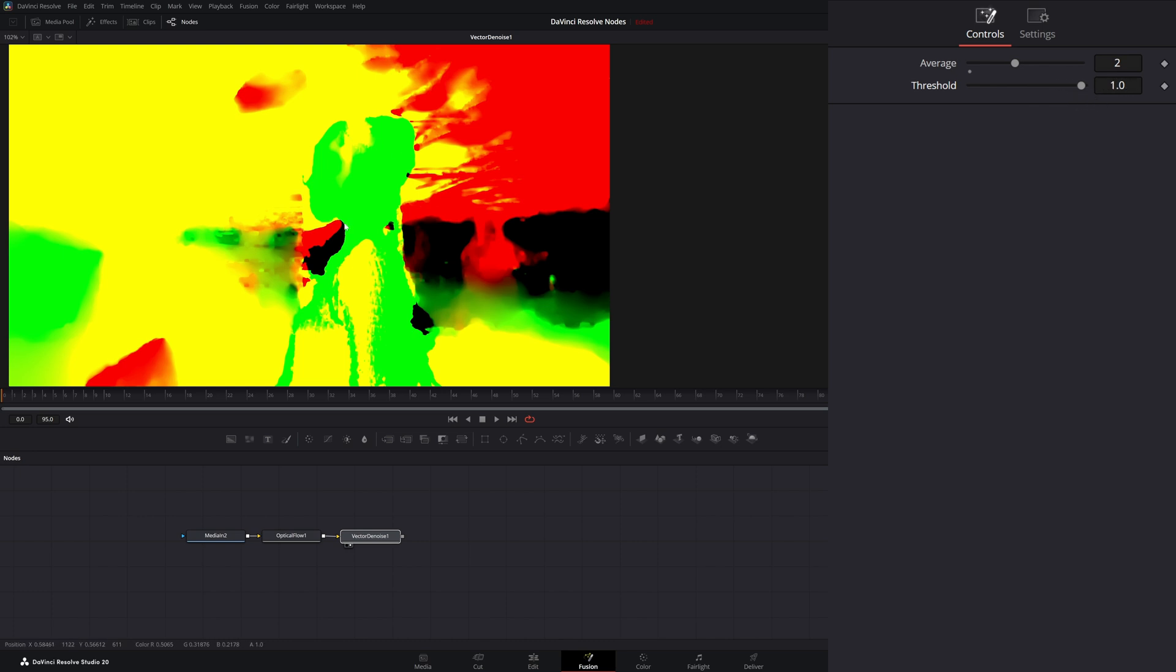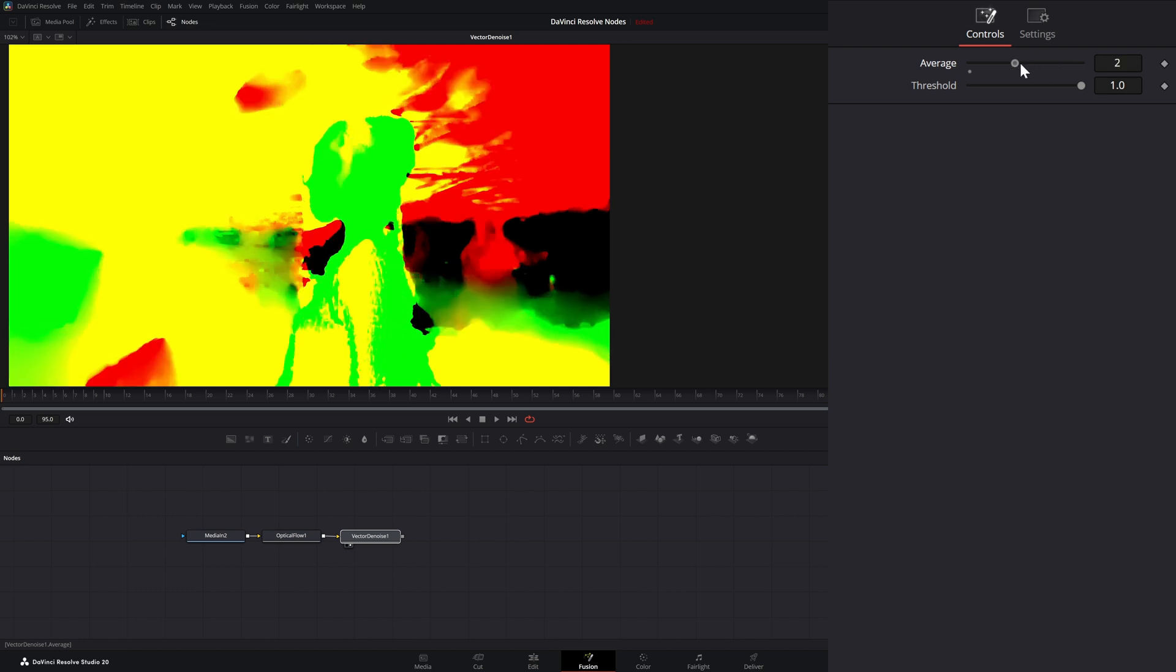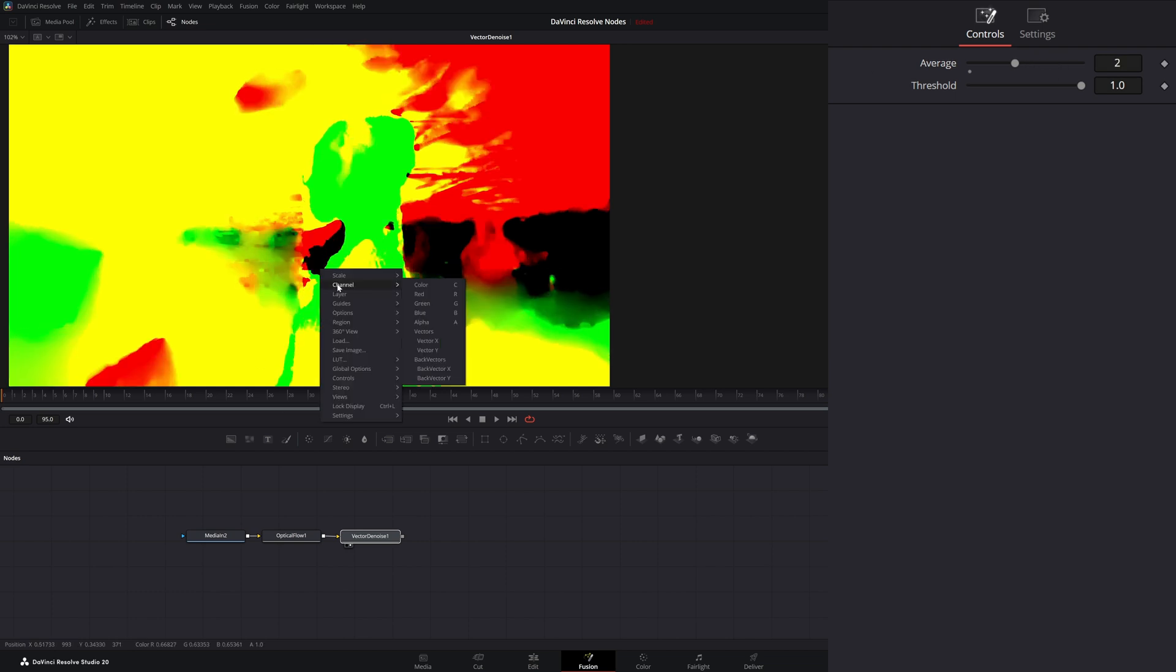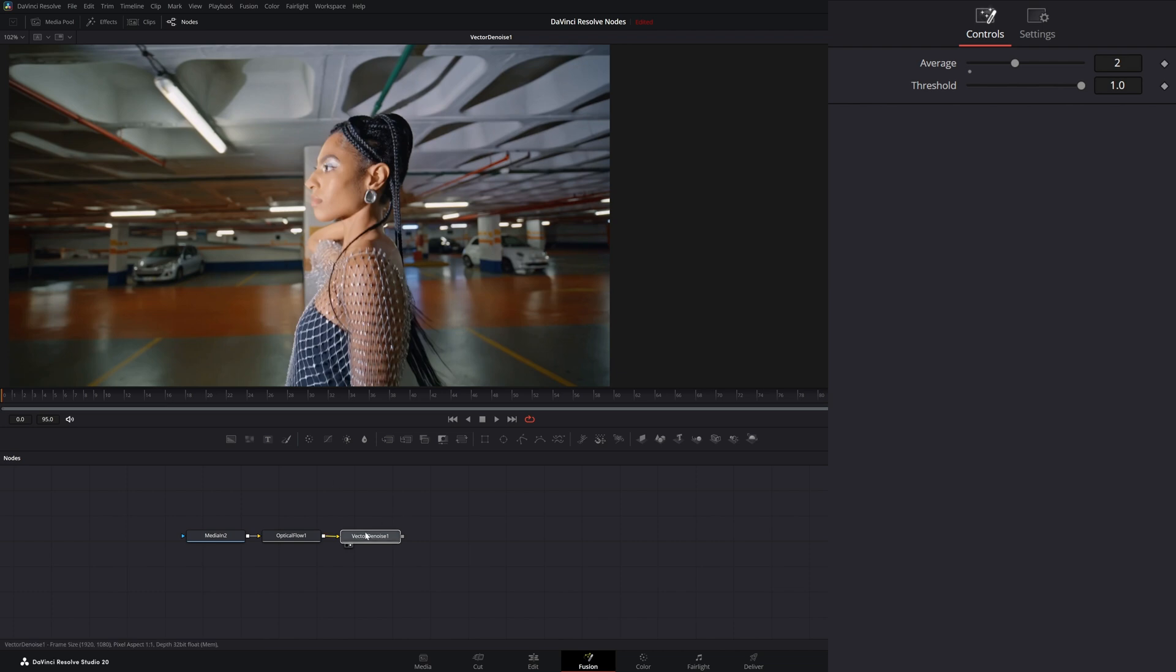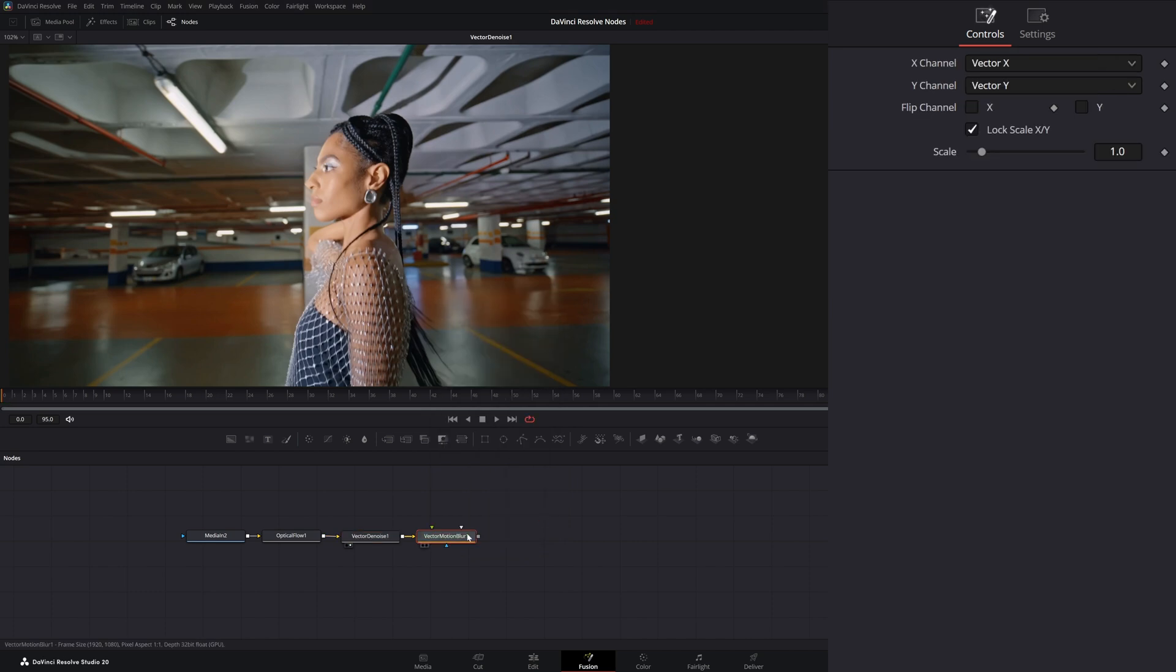So if you look at our vector data, you can see it is smoothing out. But what does this look like on our regular channels? We can go back to our color. And after this, we're going to add a vector motion blur. I'm going to go ahead and add that and we'll look at it.